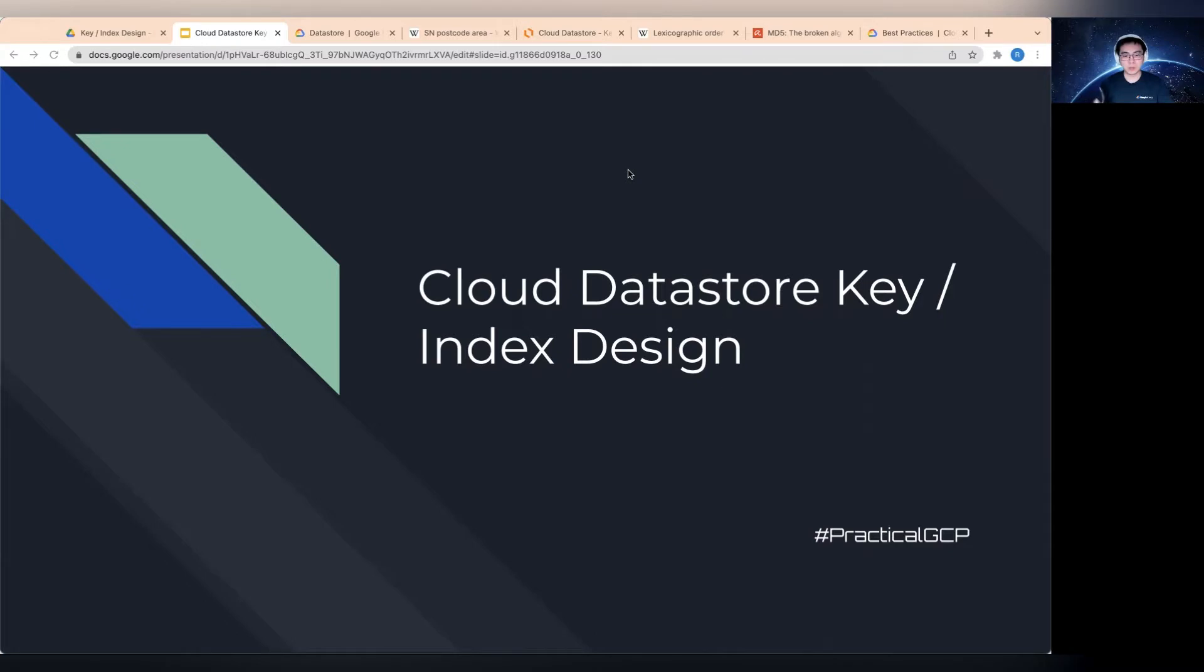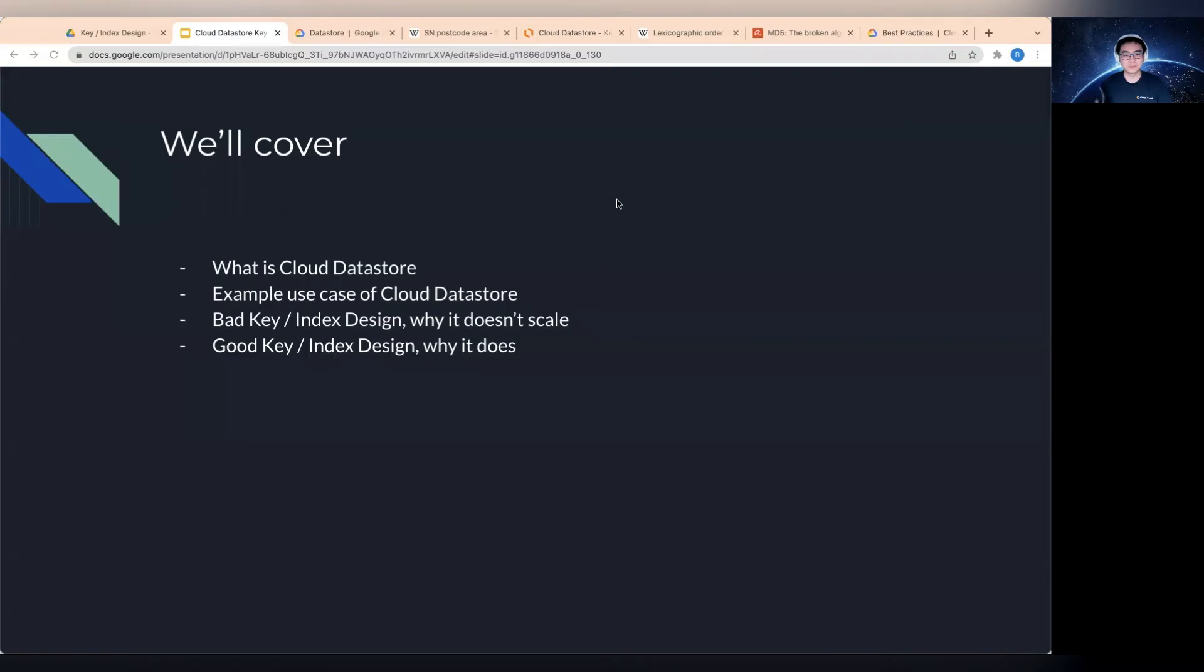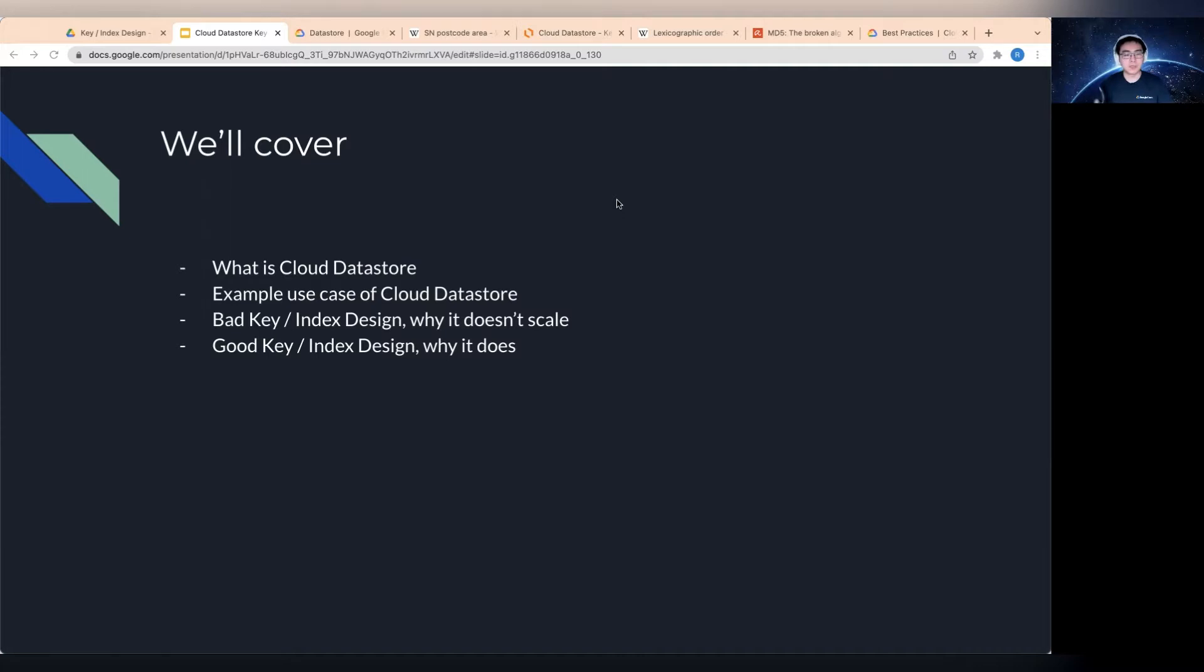Hello everyone, welcome to Practical GCP. In today's session, I'd like to talk about Cloud Datastore's key or index design.